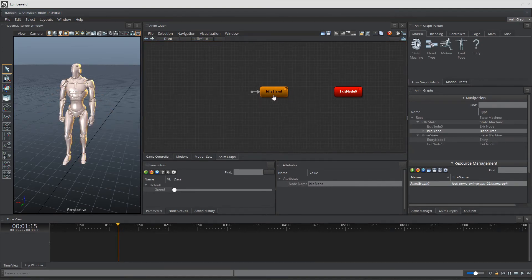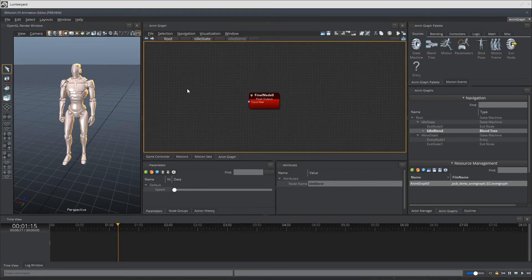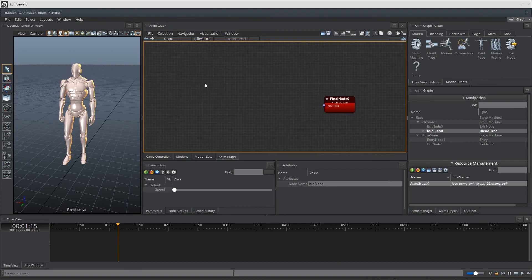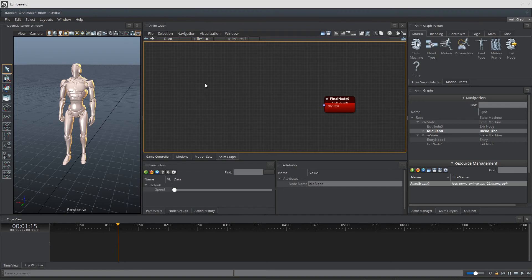Let's go into the idle blend node and start creating our blended animations. Now in the beginning of the video we imported more animations. One of these groups have the aim animations and one does not. So I'm going to add as many motion nodes as I need to get the animations in, which in this case is just two nodes, one for the idle and the other for the idle aim.